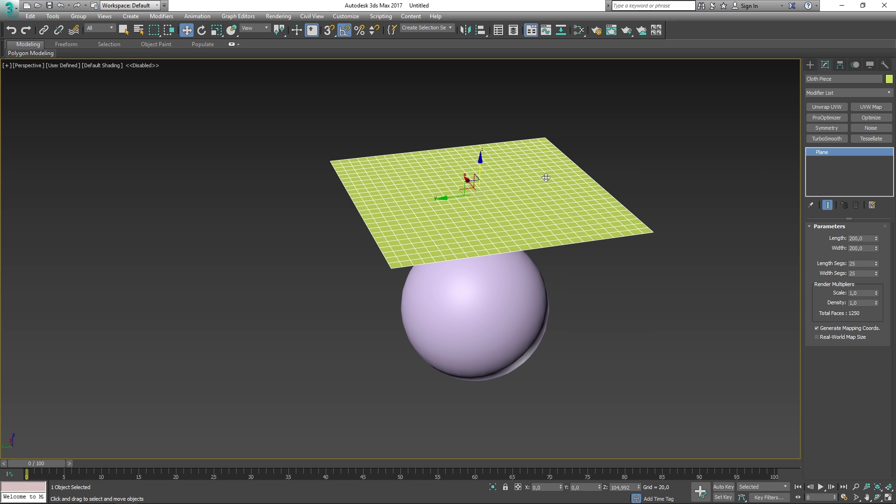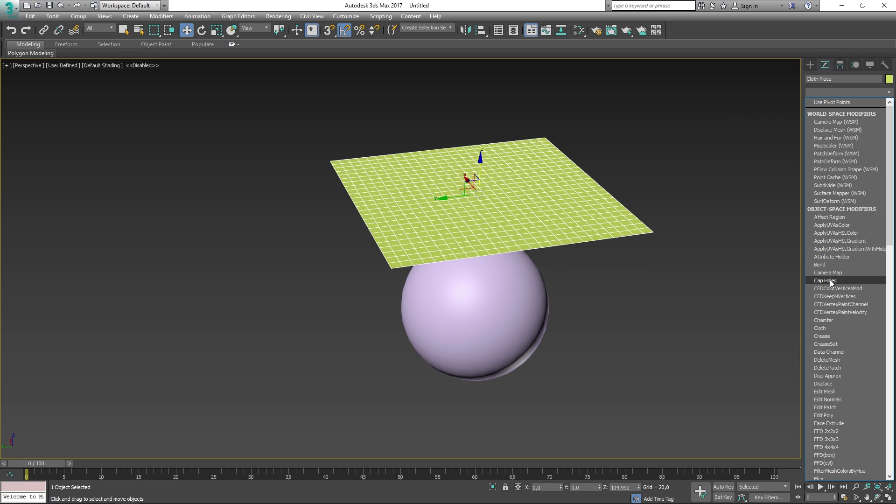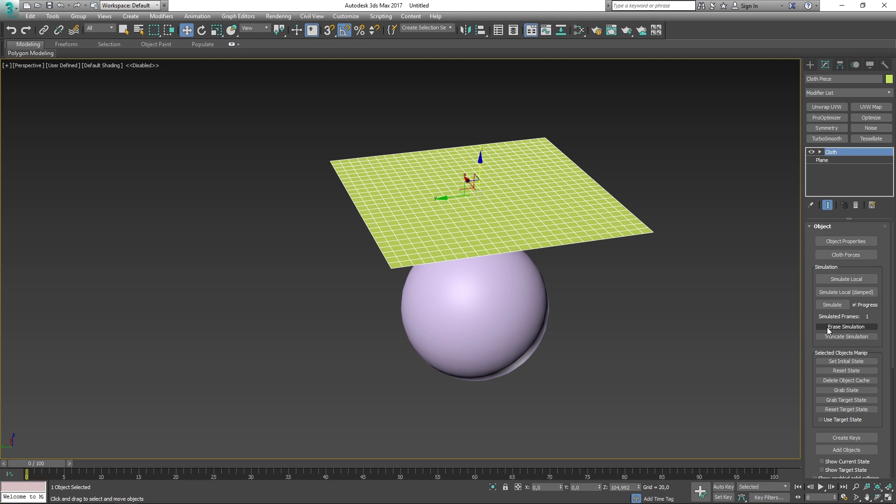Now that this is done, we can apply the cloth modifier onto our object. The cloth modifier can be found in the modifiers panel and is applied to all of your models that will be part of the cloth simulation. You can alternatively apply the cloth modifier onto your main model and then append your other models into the simulation later on.